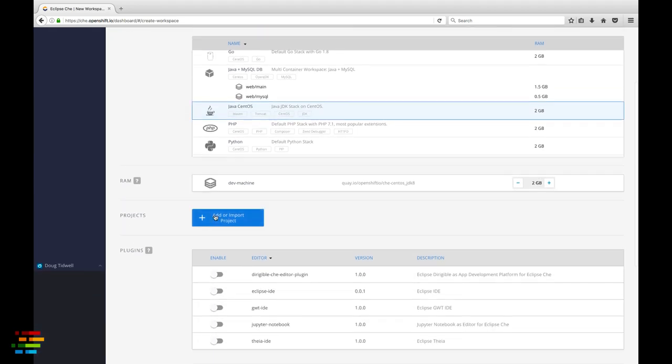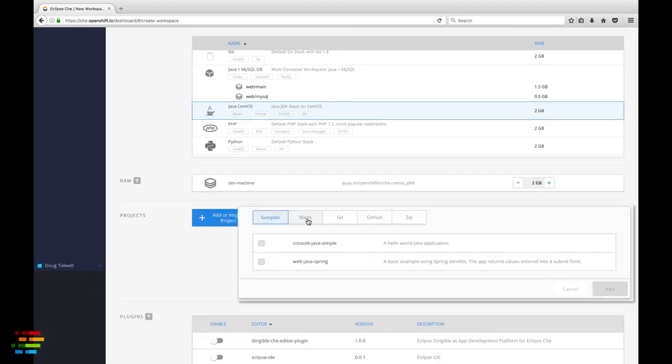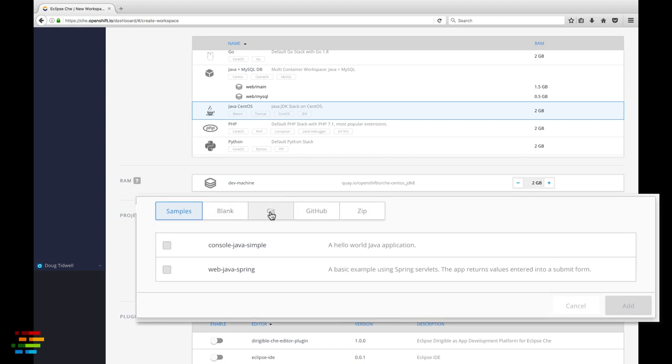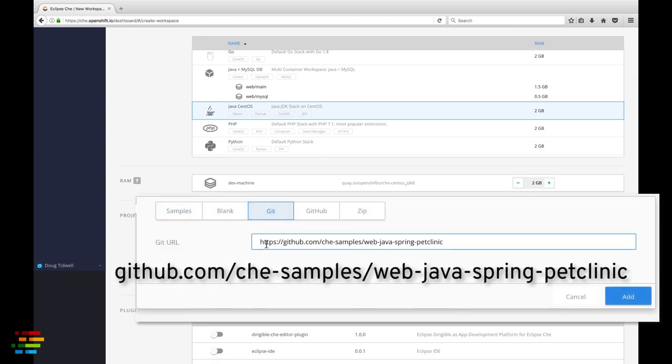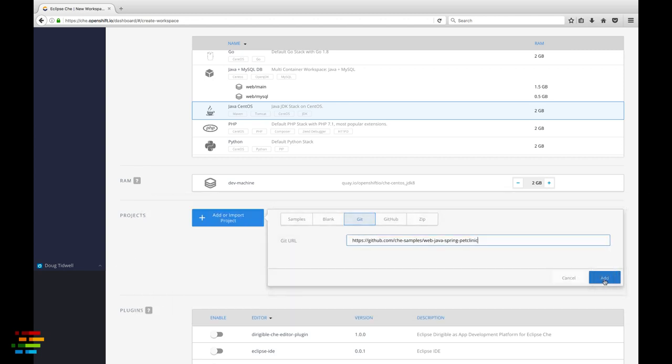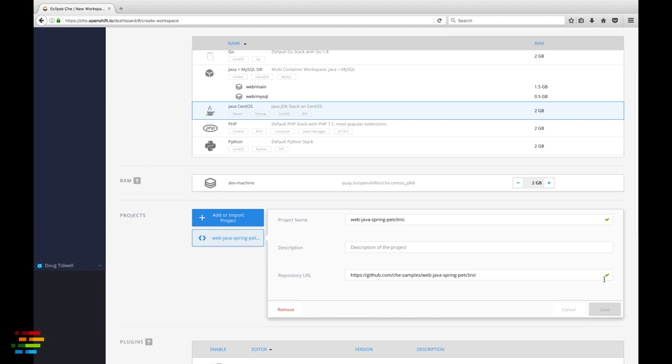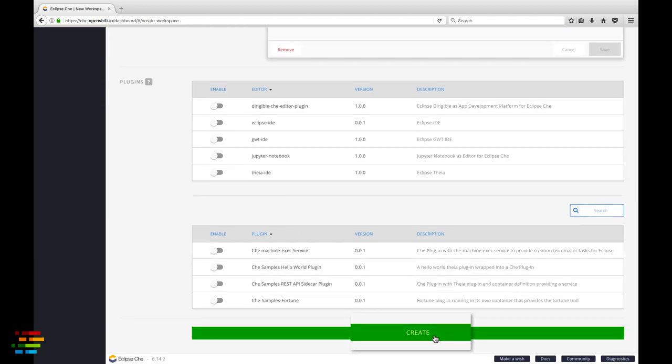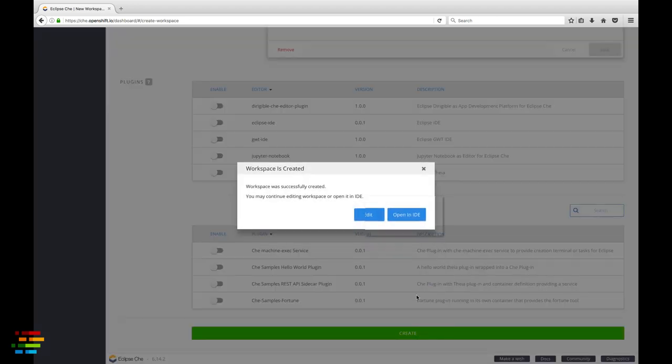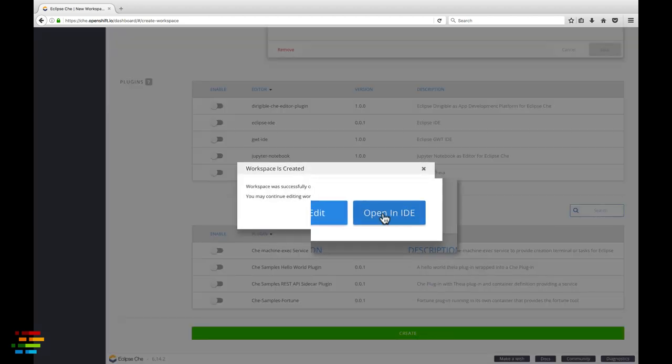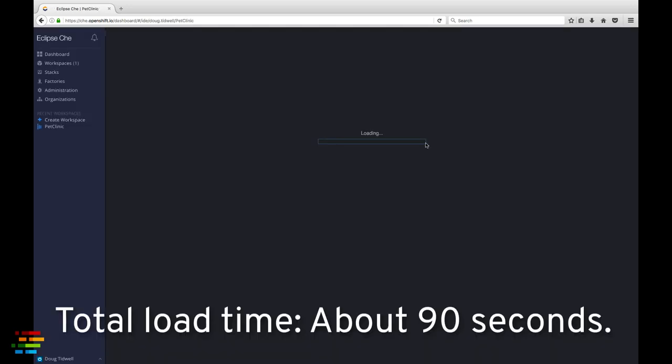Now click the add or import project button. Select the git tab, not the GitHub tab. Type in the URL you see on your screen and click the add button. That's all we need to get started. Click the green create button at the bottom of the page. Click open in IDE in the message box that pops up. Your workspace will start shortly.